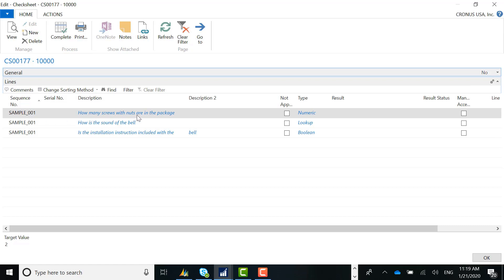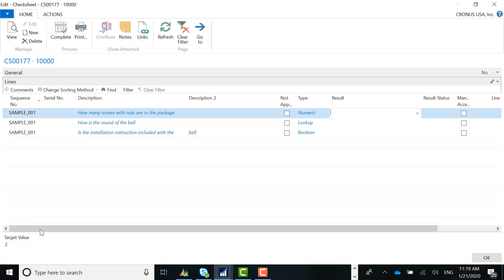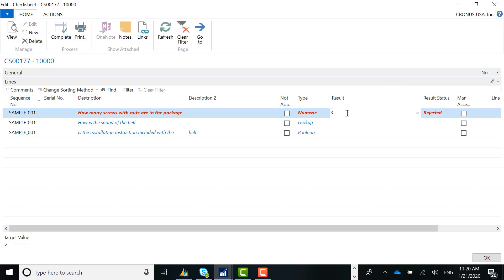The first question is: 'How many screws with nuts are in the package?' — a numeric type question. The target value is two, so the only accepted answer is two. If I put two in, the system automatically recognizes it as acceptable. If I put three, the system will reject it. I could manually accept a rejected question if I wanted to overwrite it. In a live environment you may not want to show the target value to inspectors so results remain objective — there's functionality to turn this off, but for presentation purposes we have it left on. I'll go ahead and accept this — the question is accepted with a result of two.